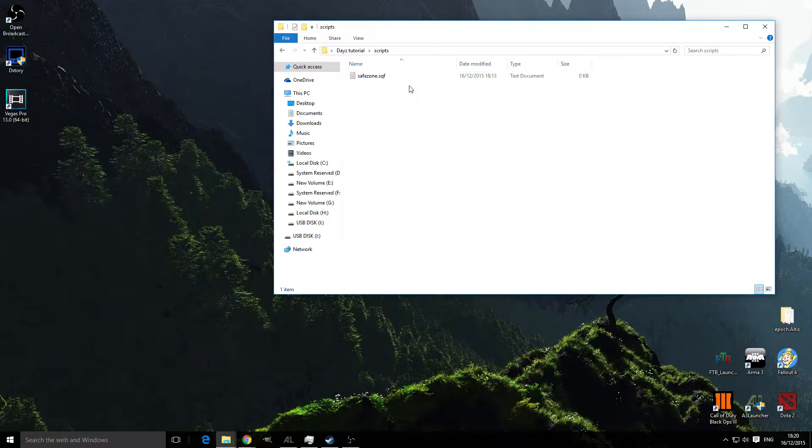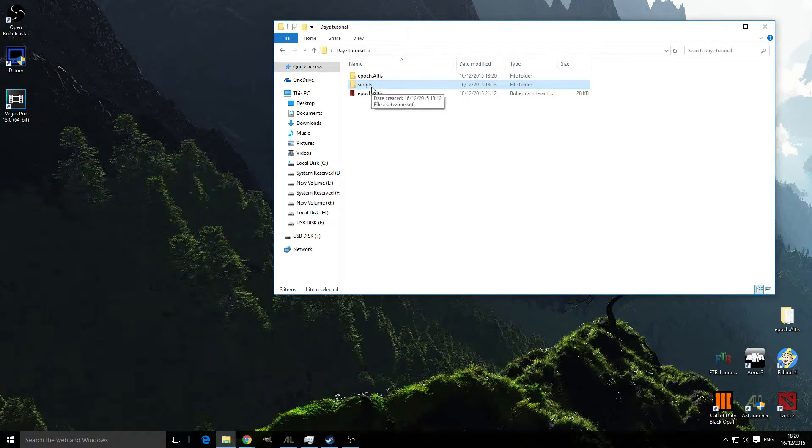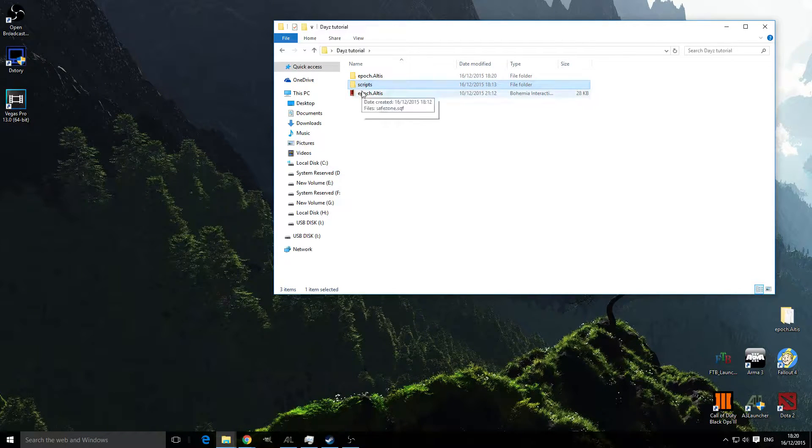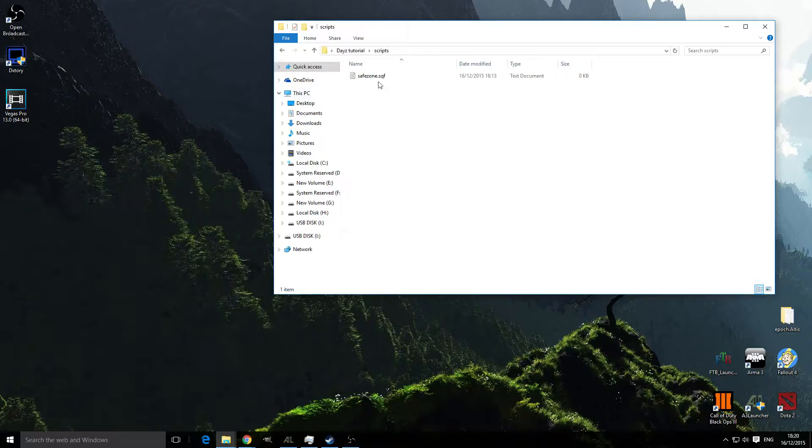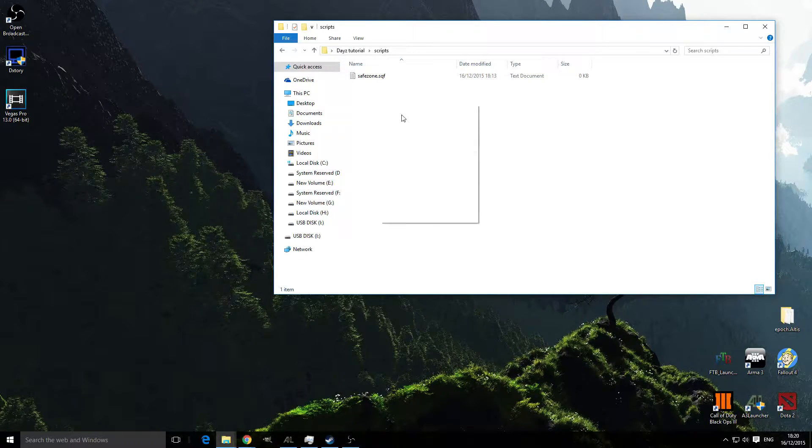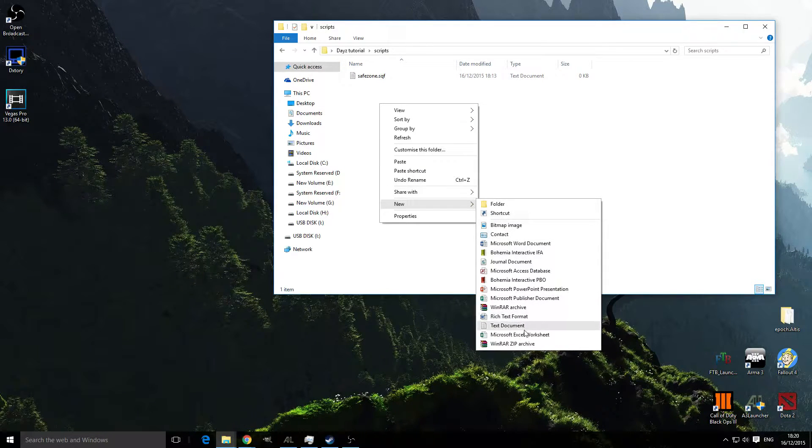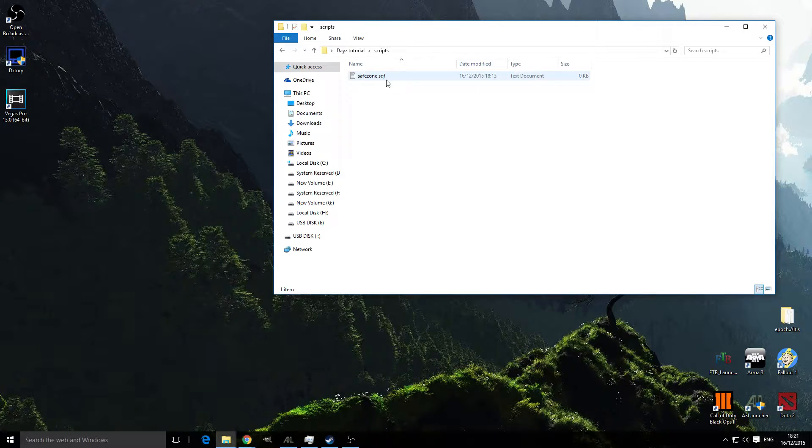First thing you're going to do is make a folder called scripts with a lowercase s, and in that you've got to make another text file. Go new, text document and call it safezones.sqf.